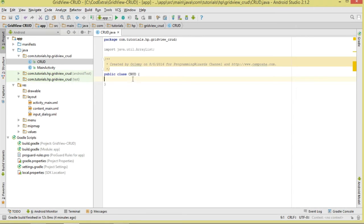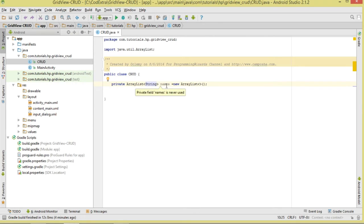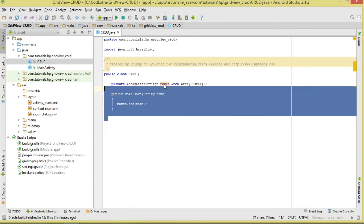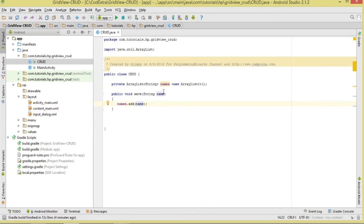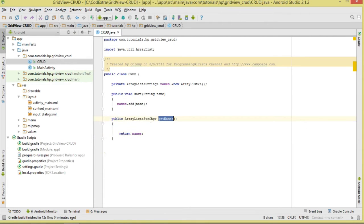Let's move over to our classes. We have two classes: MainActivity and another class I've called CRUD — this is where we're going to perform our CRUD operations. The first thing we're going to do is declare an ArrayList globally, called 'names', which will act as our temporary data store. To save data, we create a simple method called save(), pass in the name, and add it to our ArrayList. To retrieve all data, we use getNames(), which simply returns the whole ArrayList.